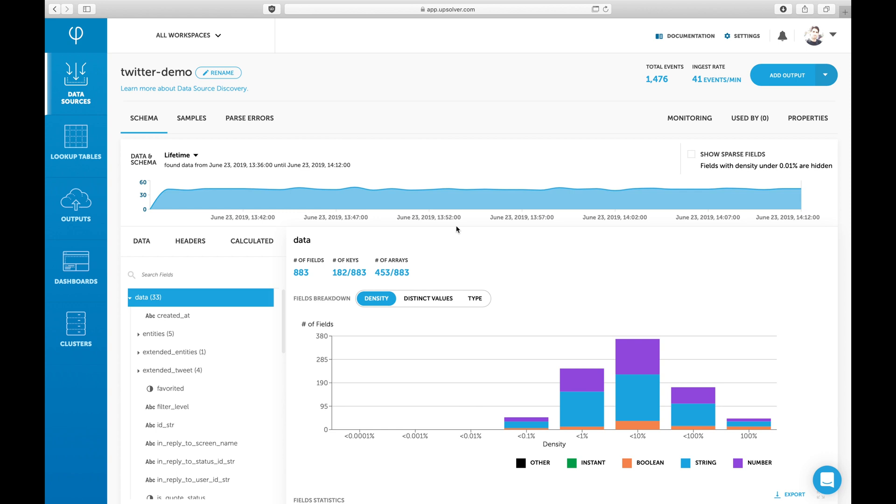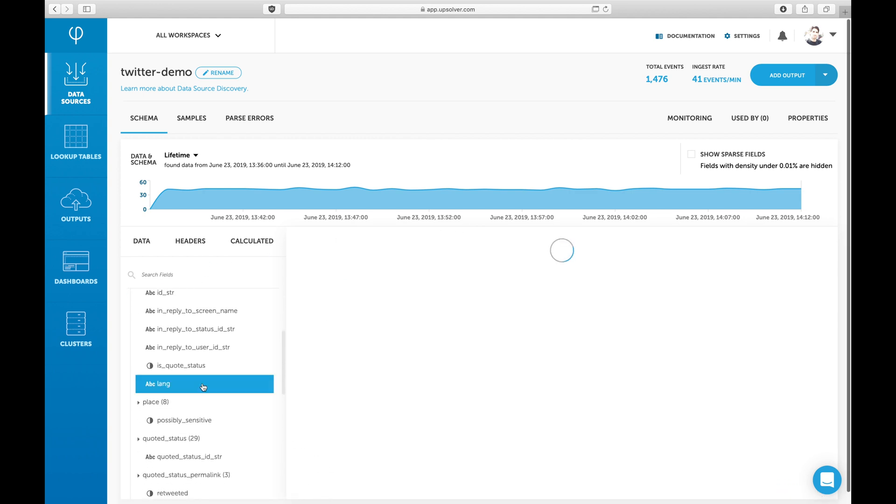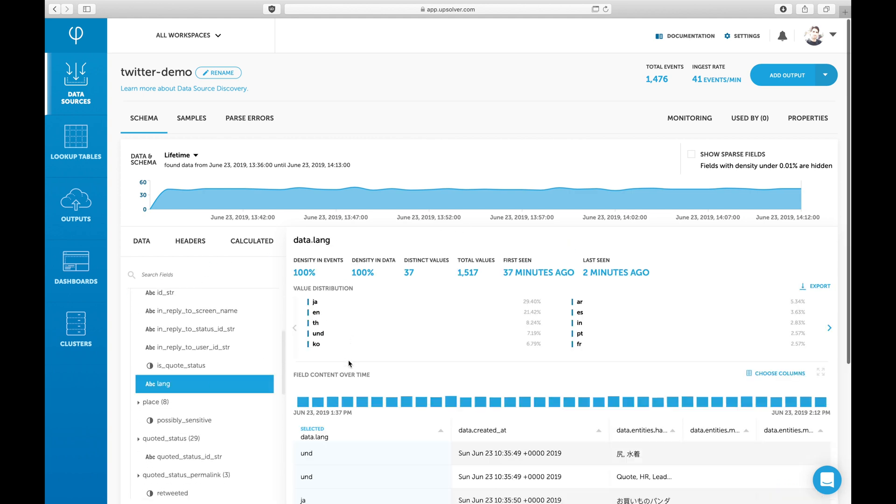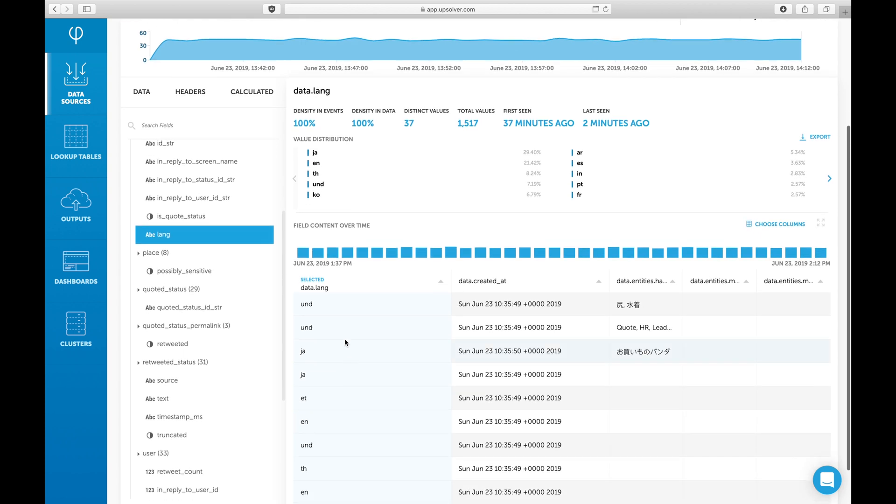On this page, we can see events over time in the data source and statistical information about the fields in the stream. For example, if we click on the Lang field, we can see the distribution of the values in the data ingested to Upsolver so far.